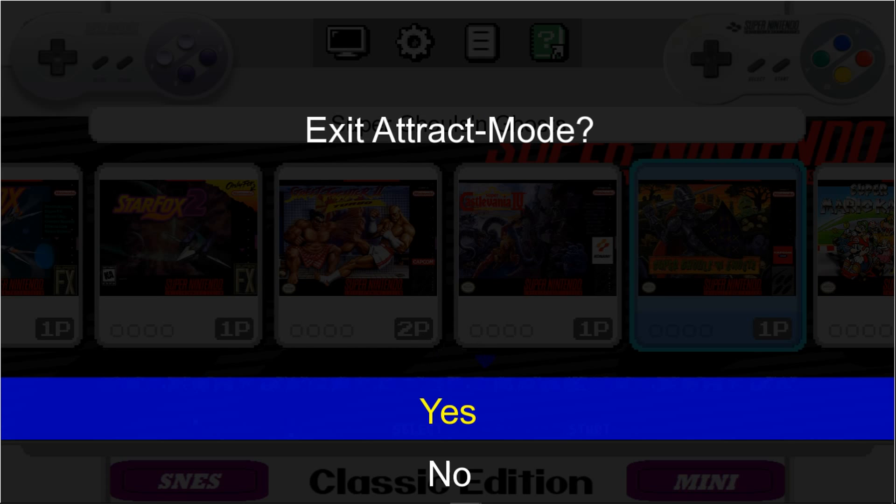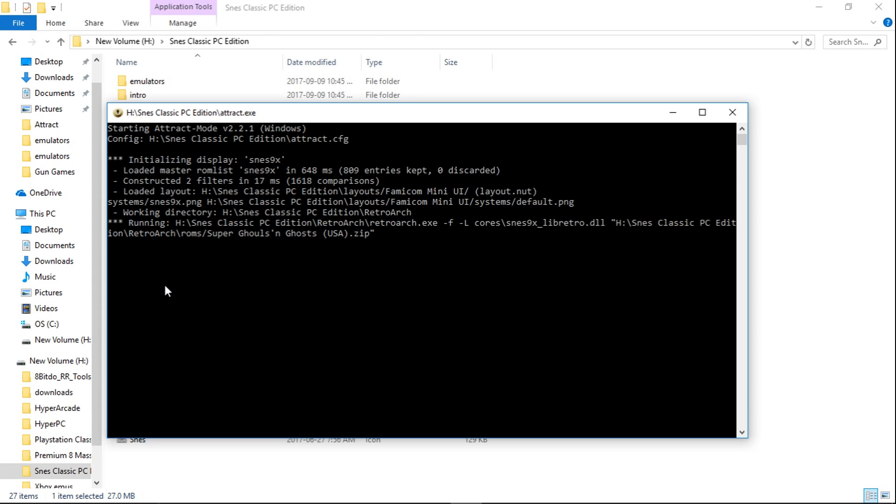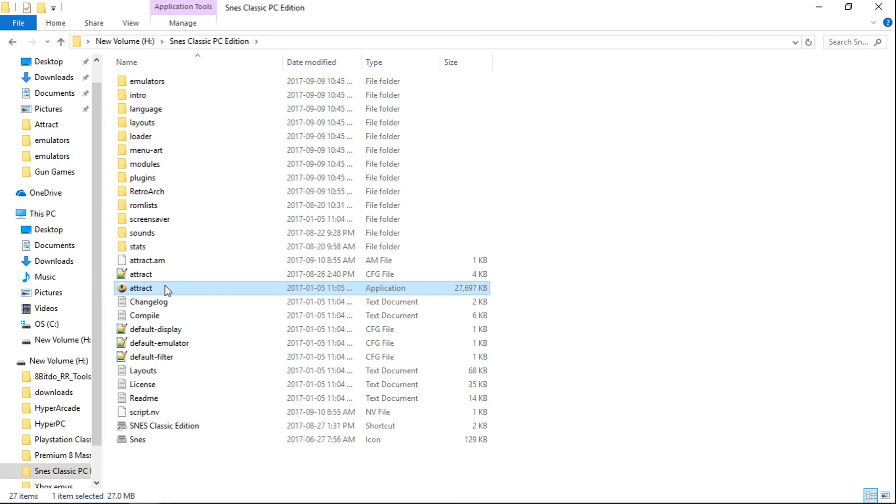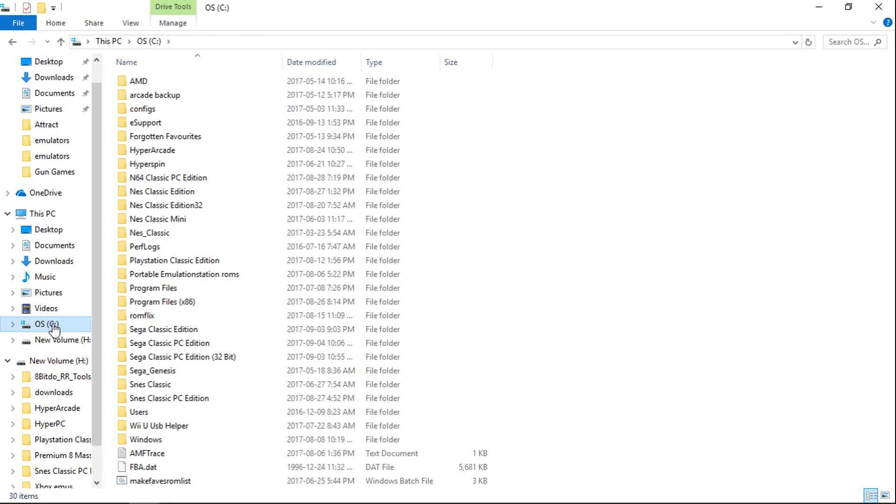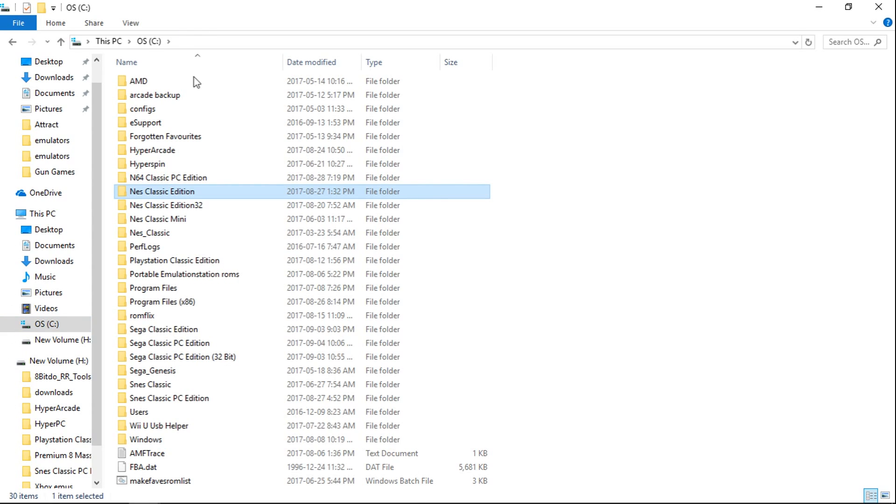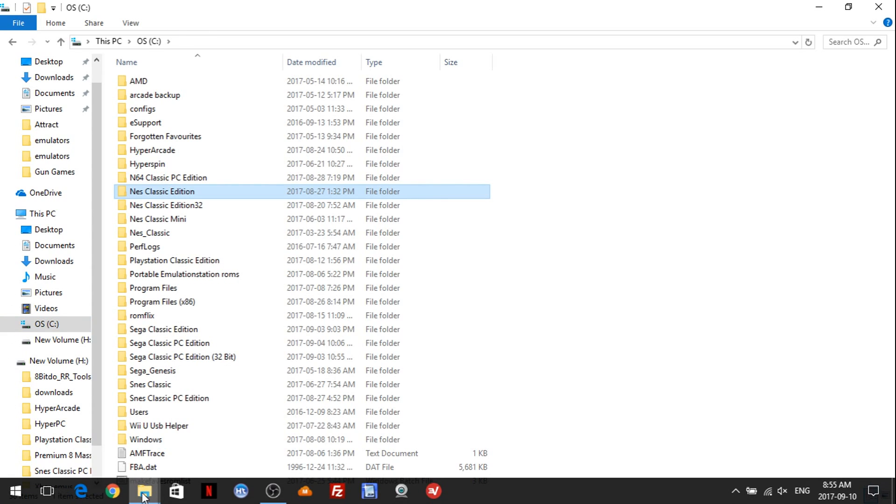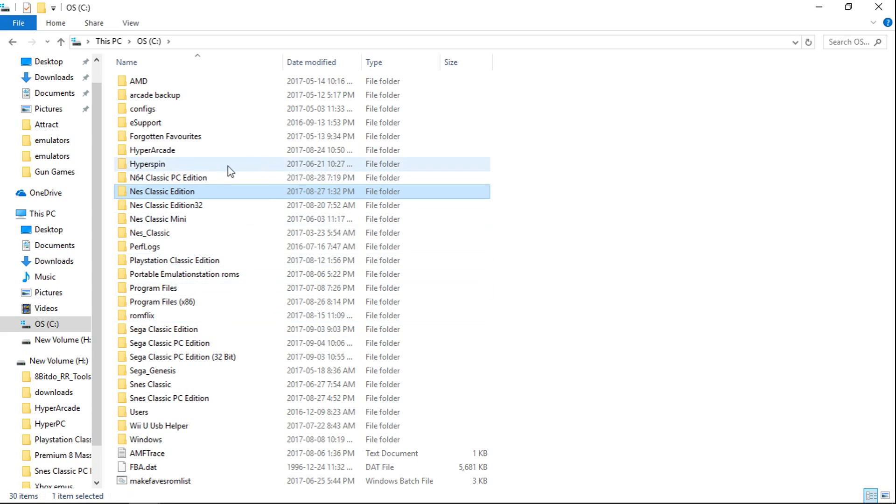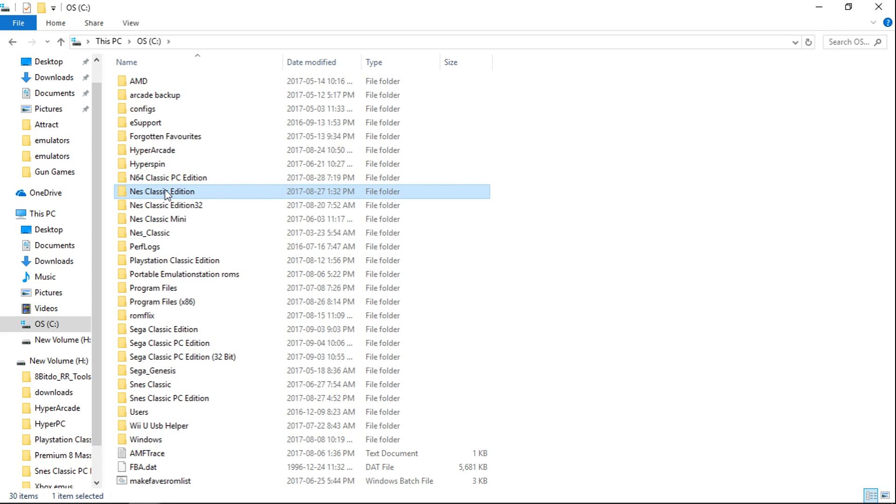And this can be done with the NES Classic as well. So let's go back to the root of my C drive. I would just take my NES Classic Edition and let's pretend that I'm copying it over to my H drive again. Once it's on my H drive...